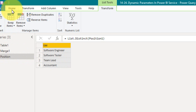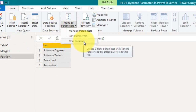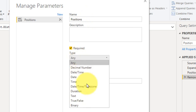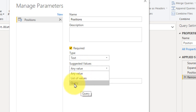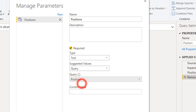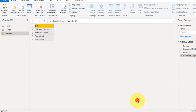To create the parameters, go to Home, Manage Parameters, and then New Parameter. Here you have to define a name. In the type I'm going to select Text. In suggested value I'm going to use a query — in this query I'm going to select the position list created here. The current value is the default value, so I'm going to use that as the content. Click OK.